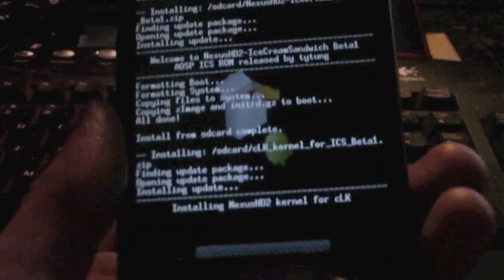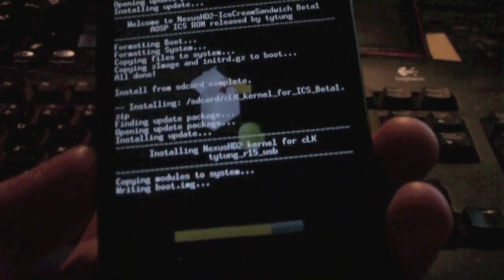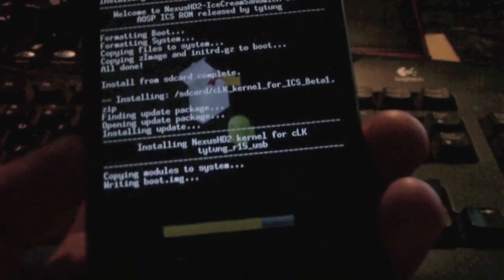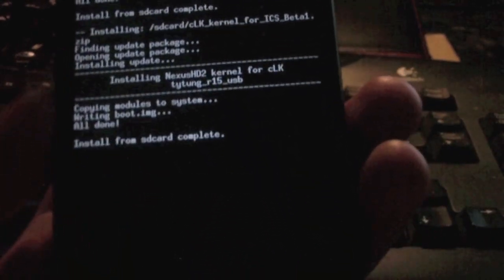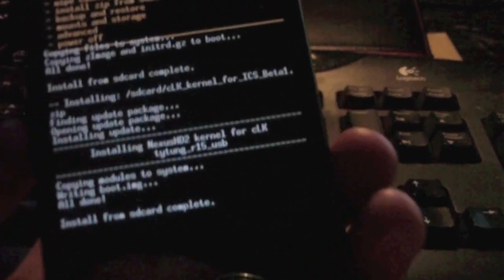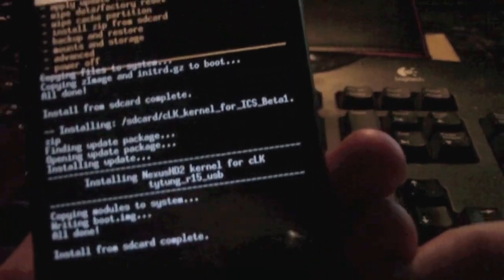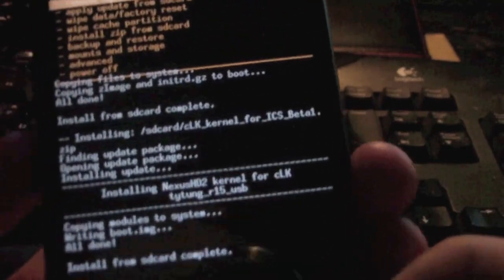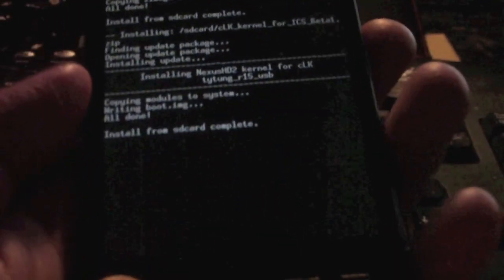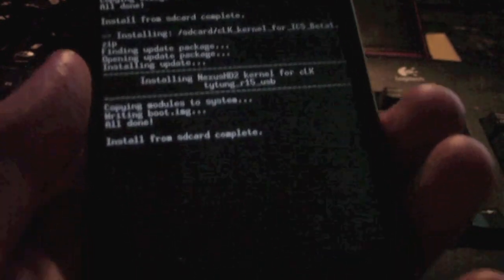Now that's done, you can go back by pressing the end call key and you can press reboot system now. Your device should reboot into Ice Cream Sandwich.